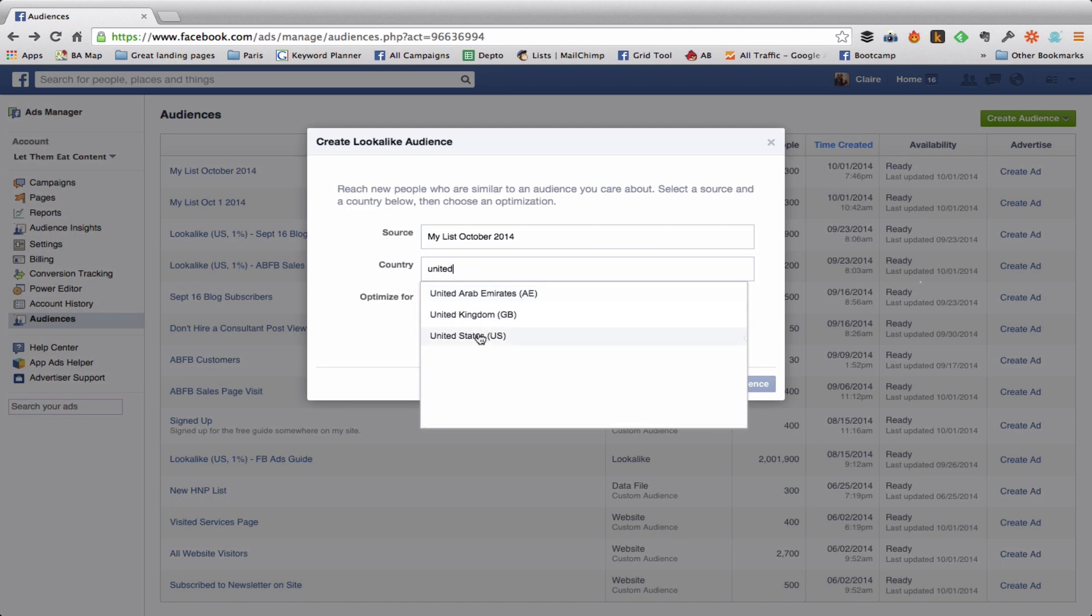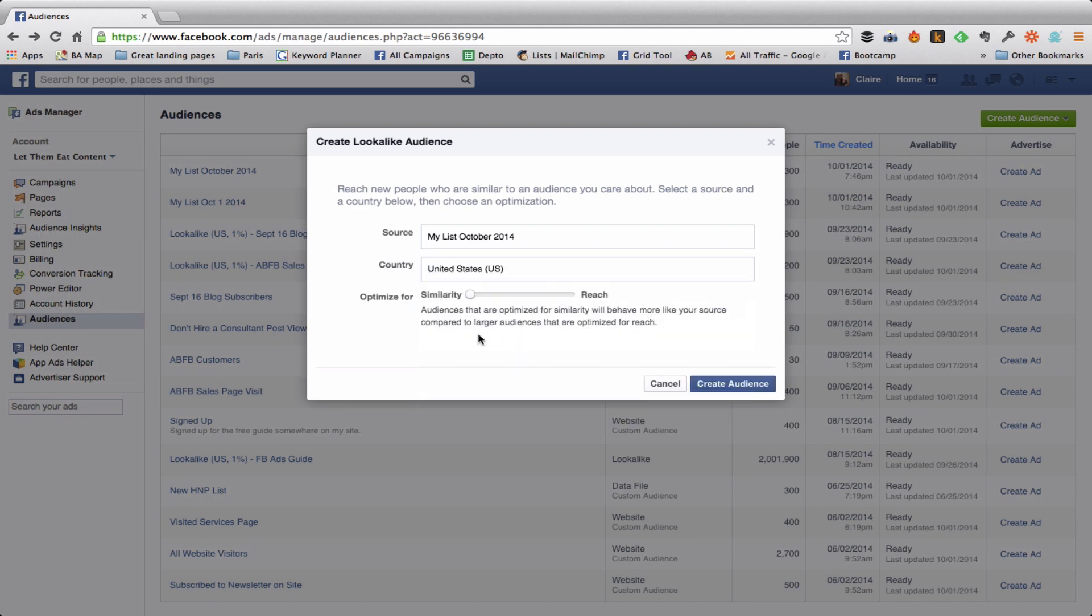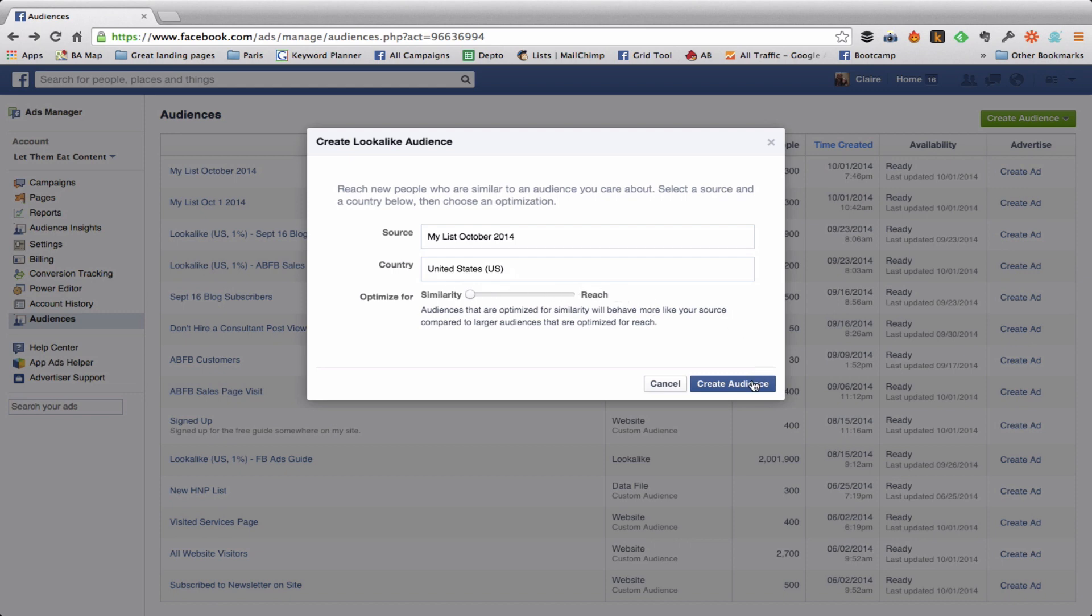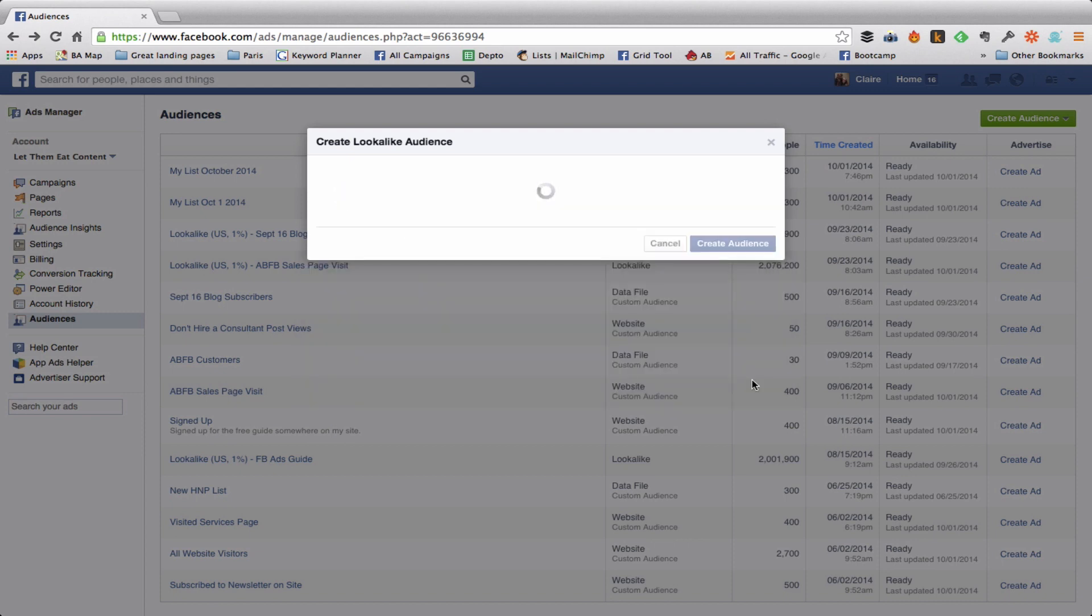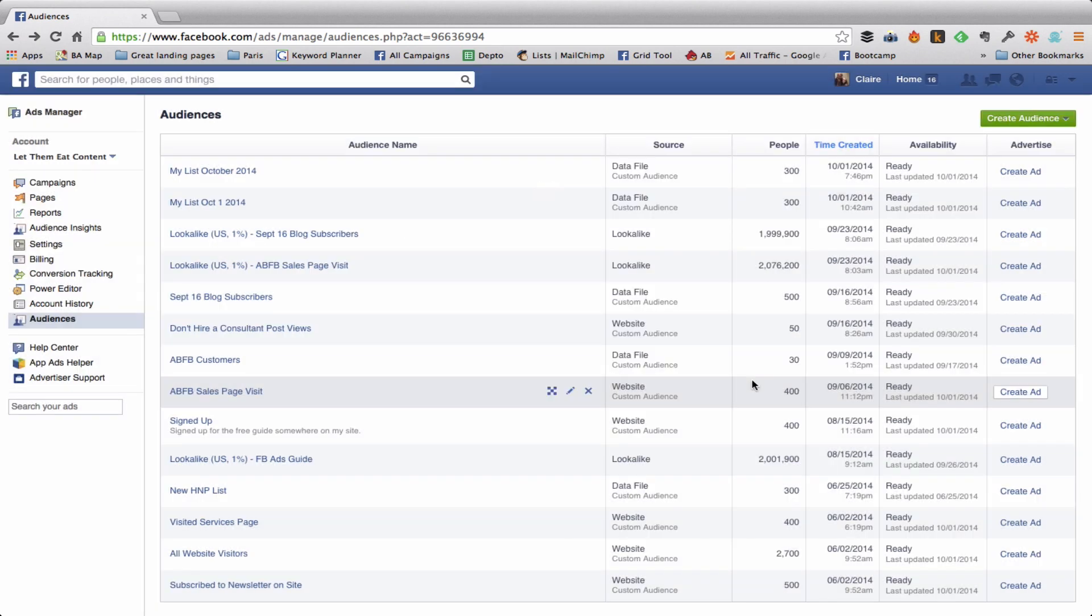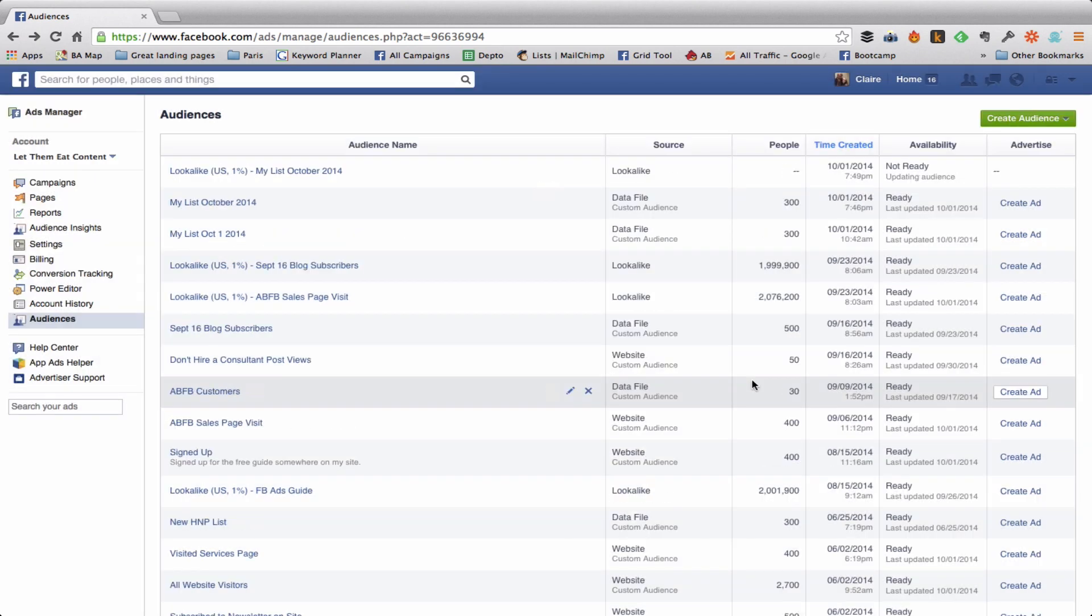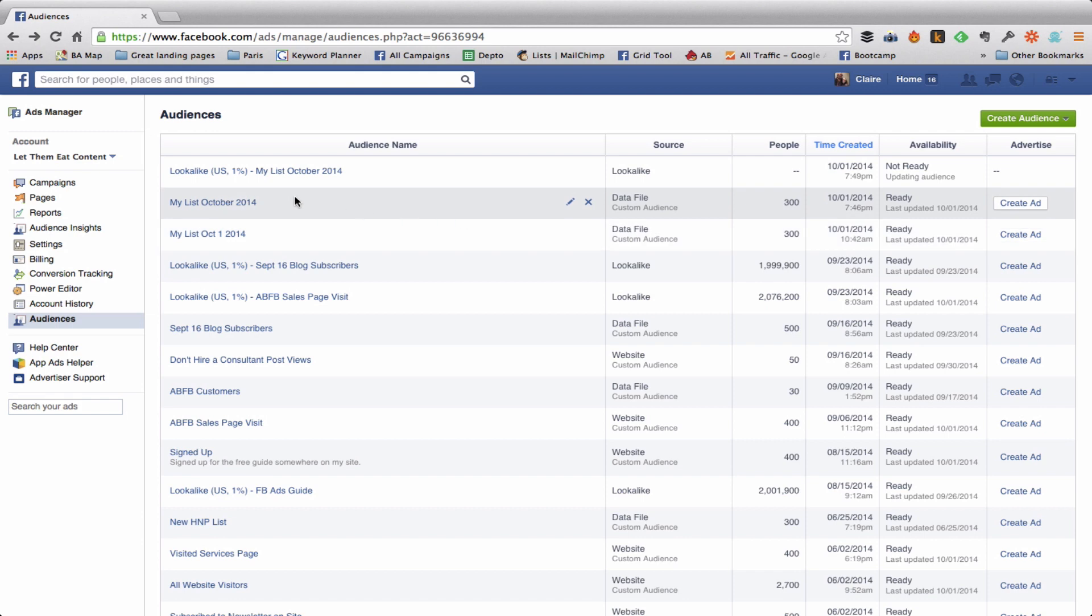If you want to make separate lists for maybe a lookalike audience in Canada or the UK or wherever, you can do that but you must make separate lists. So I always leave this little dot here right next to Similarity because I'm more interested in people who are similar to my subscribers versus reaching more people. More is not always better, let's remember that. And then I hit Create Audience. So now you can see right at the top, this is Lookalike US My List October 2014.